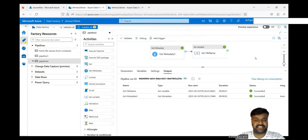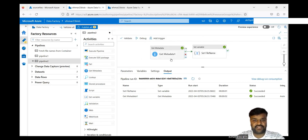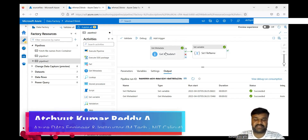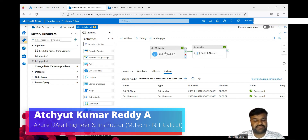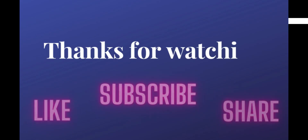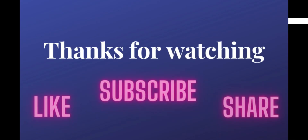So in this way, a previous activity's output you can reuse wherever required in subsequent activities. Just to make it clear, I used a Set Variable activity here, but wherever you want the previous activity's output, you can use it in any subsequent activity. Thank you very much for watching. Hope this gives you a better understanding of combining activities and using their outputs.